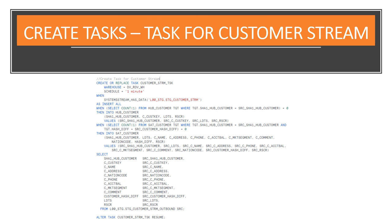We now have source data waiting in our staging streams and views, and we have target raw Data Vault tables. We just need to connect the dots. To do that, we need to create tasks, one for each stream, so that whenever we have new records coming in a stream, that delta will be incrementally propagated to all dependent RDV models in one go. To achieve this, we're going to use multi-table insert functionality.